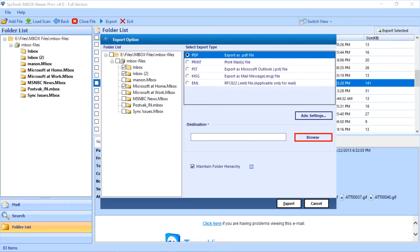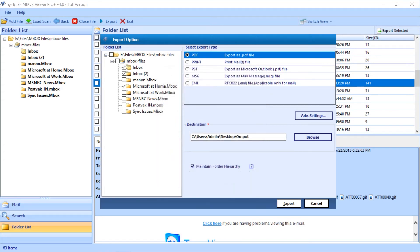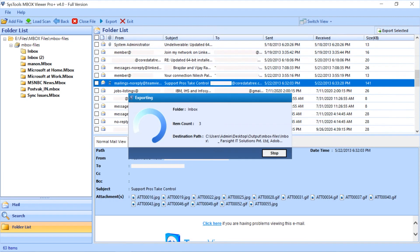Now click the browse button to choose a destination folder to save the output file. After selecting a folder then click OK button. Select maintain folder hierarchy option to maintain the folder hierarchy. Now hit the export button to initiate the exporting process.